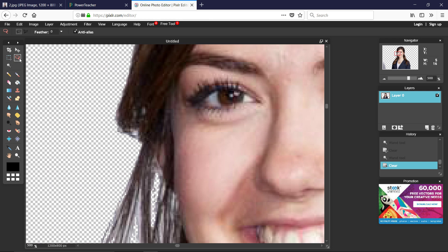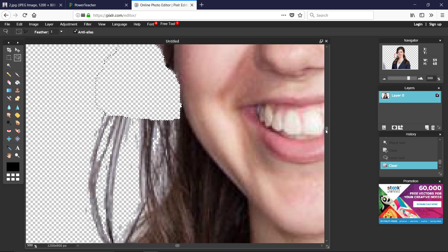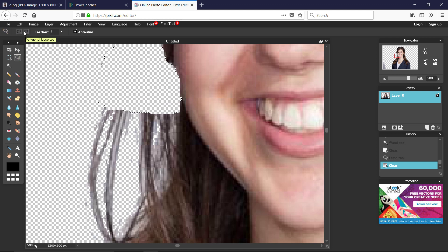Grab the Lasso tool and set feathering to one pixel. This is useful for hair areas where the Magic Wand just can't get in there. Zoom way in and go pixel by pixel. You can also use the straight-line lasso — just click along the line you want to follow, cutting out a bigger area and deleting it.